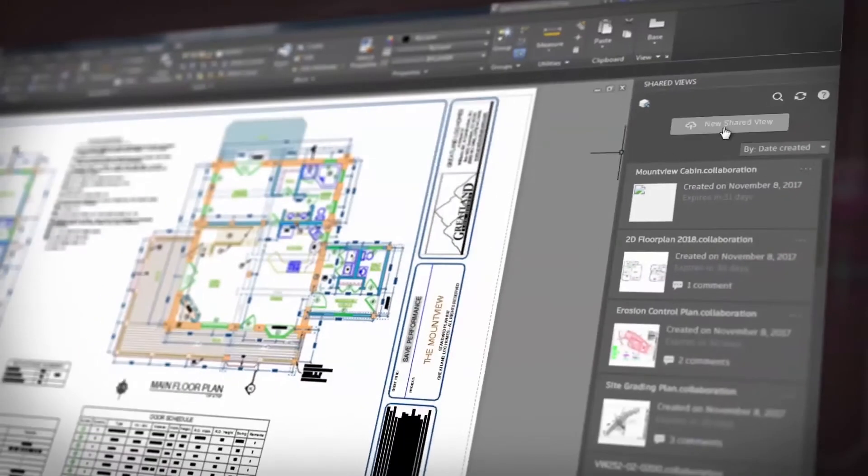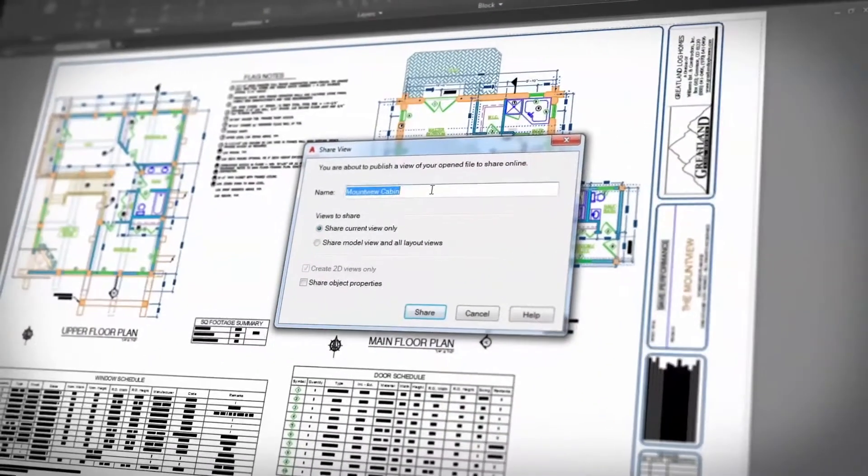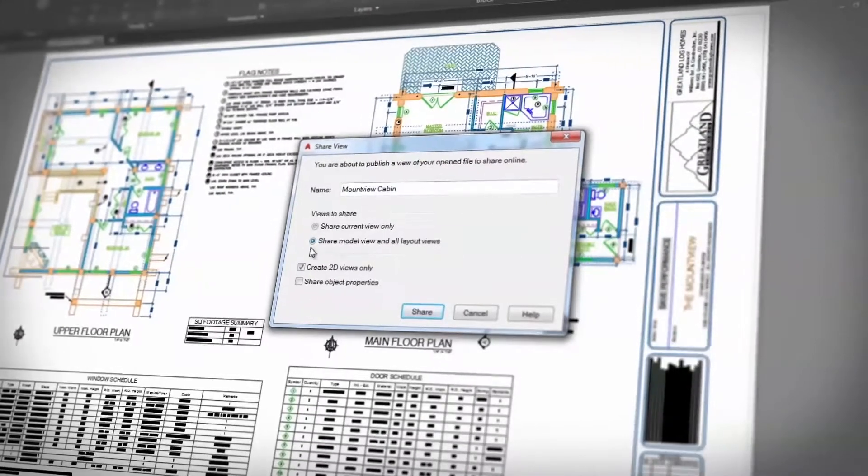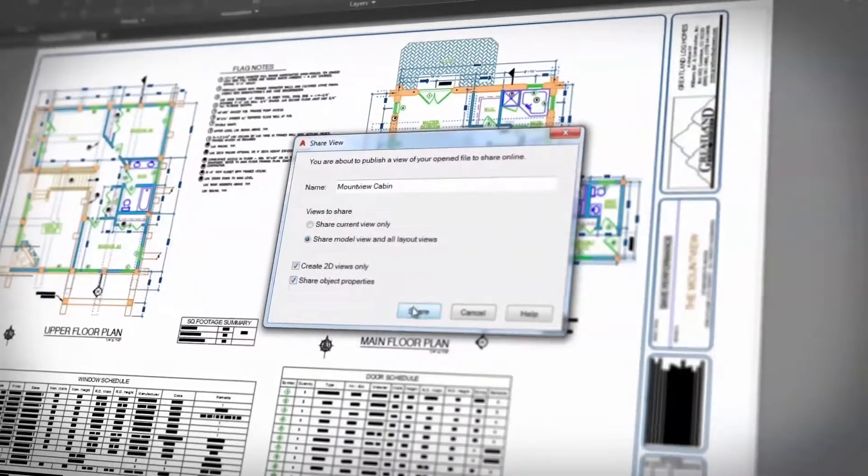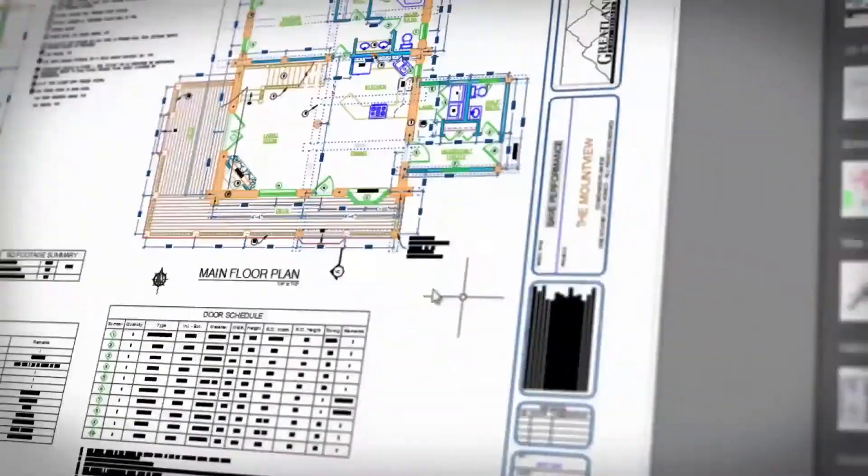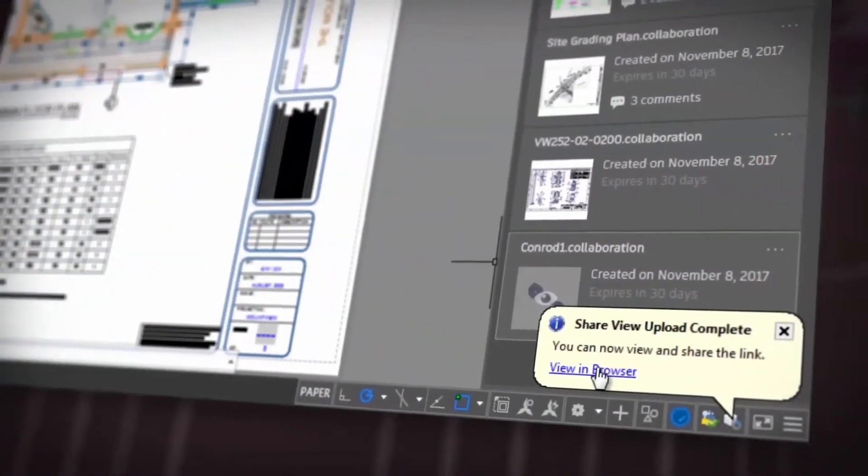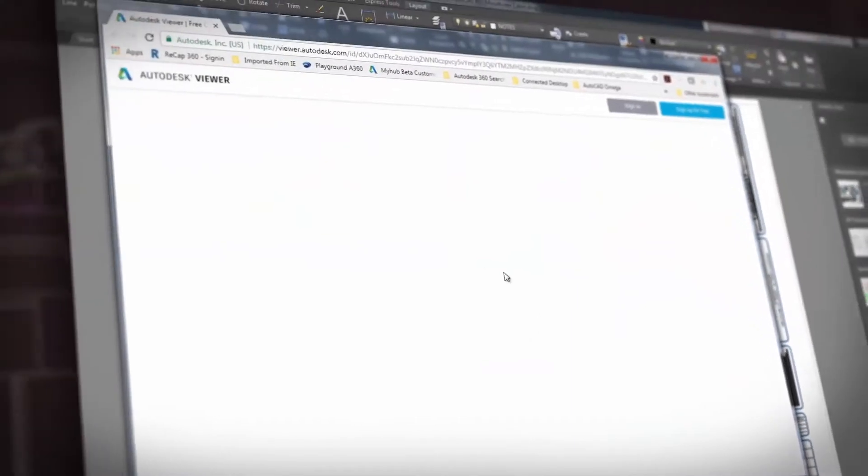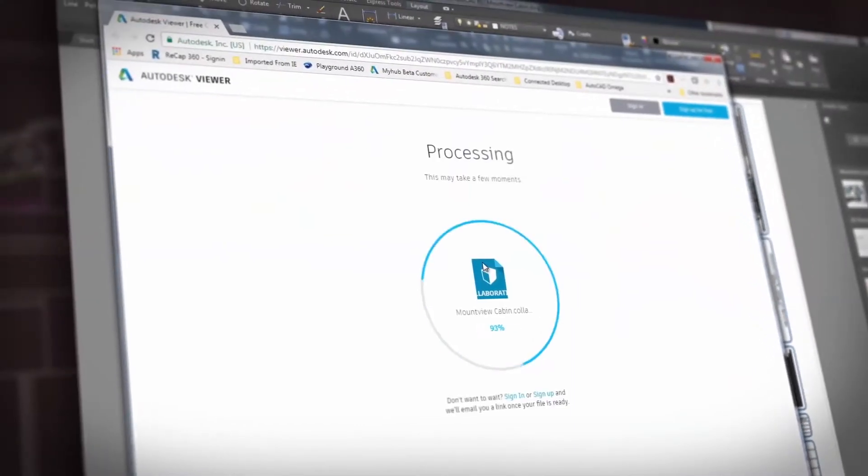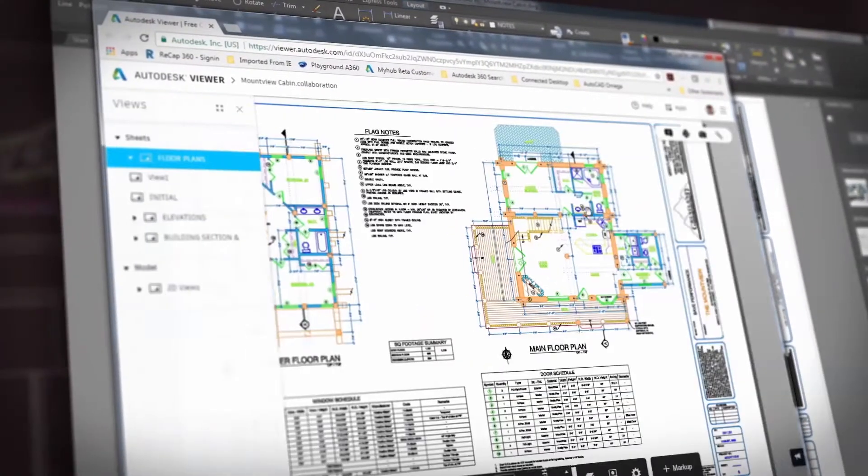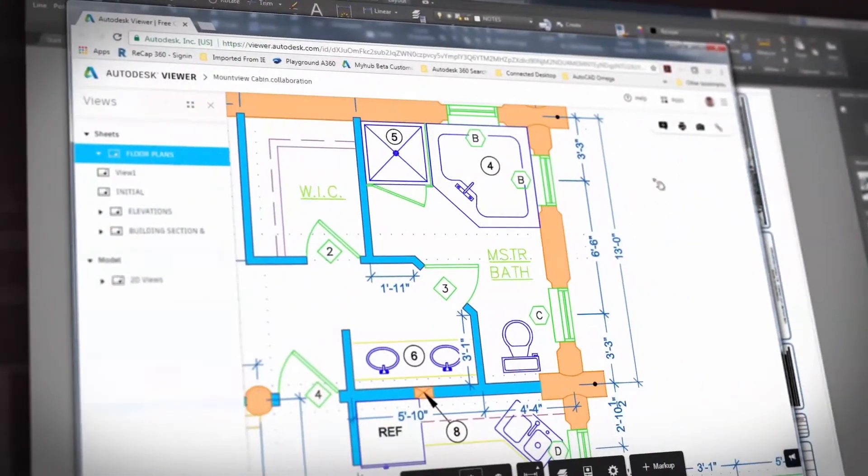Shared views is an enhancement to the share design views feature that allows you to publish design views to a URL, so you can share drawings and get feedback from clients and stakeholders without sharing the DWG files.